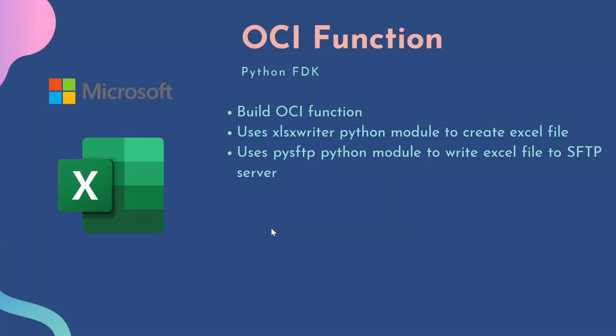In this class, we are going to build an OCI function that writes Excel files to an SFTP server. The OCI function will first create a file in the temporary directory in OCI function, and then it will push that file to the SFTP directory.